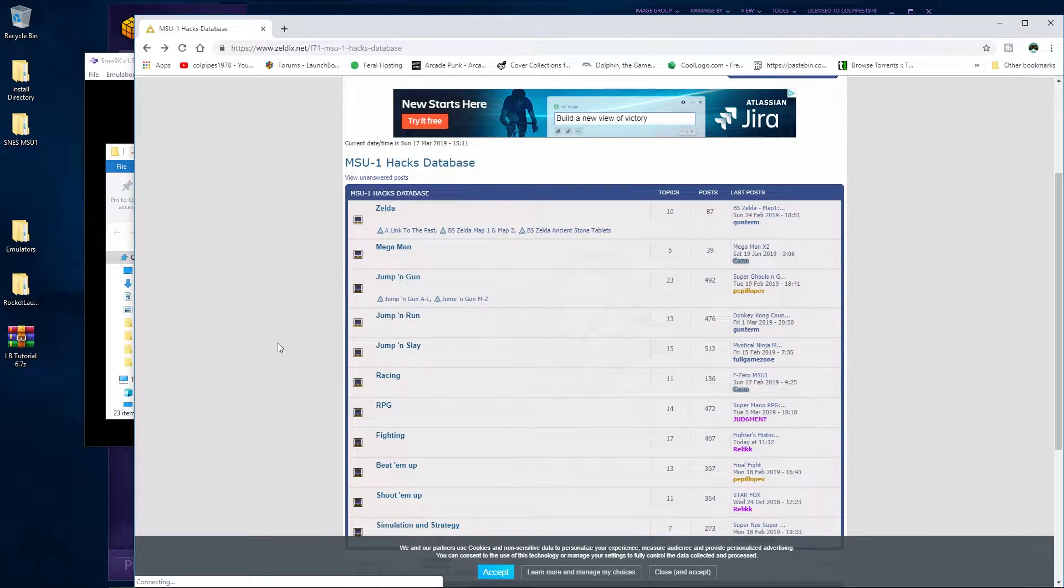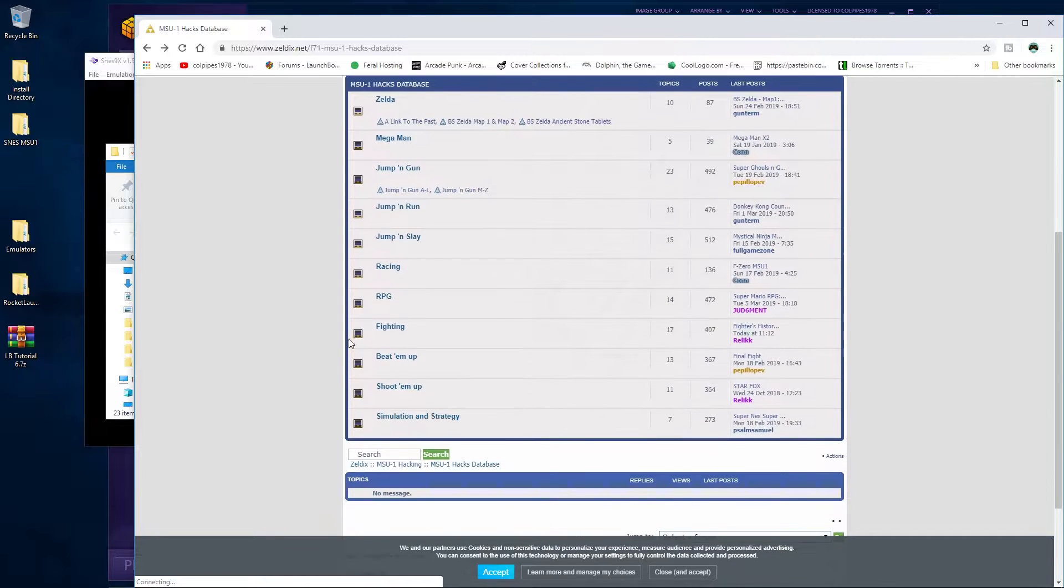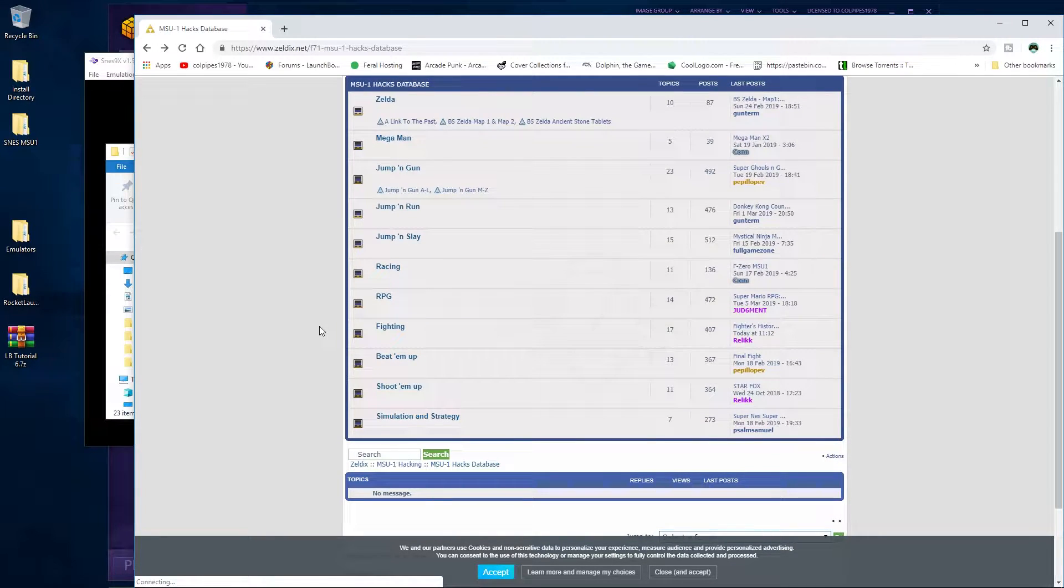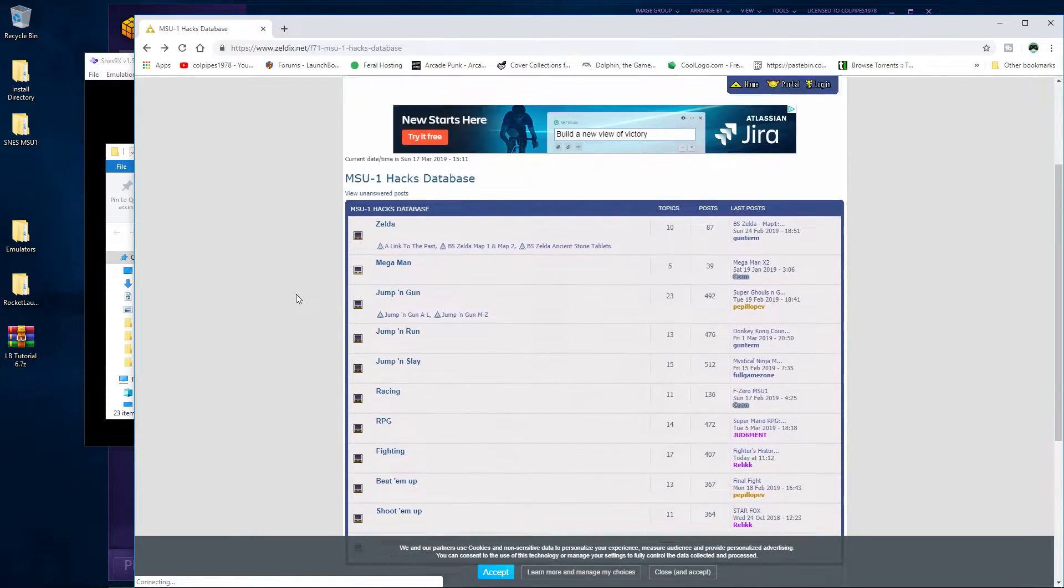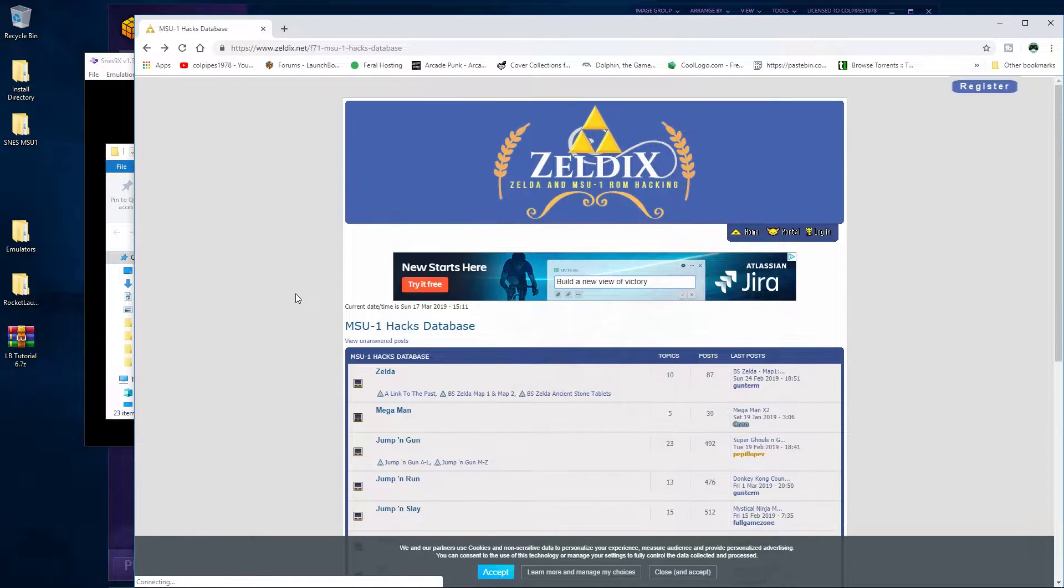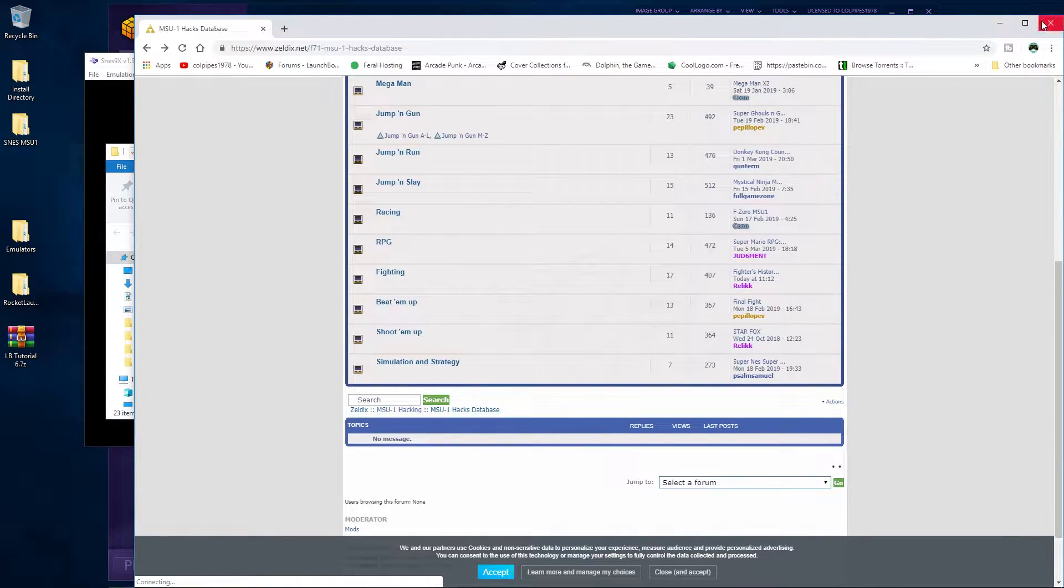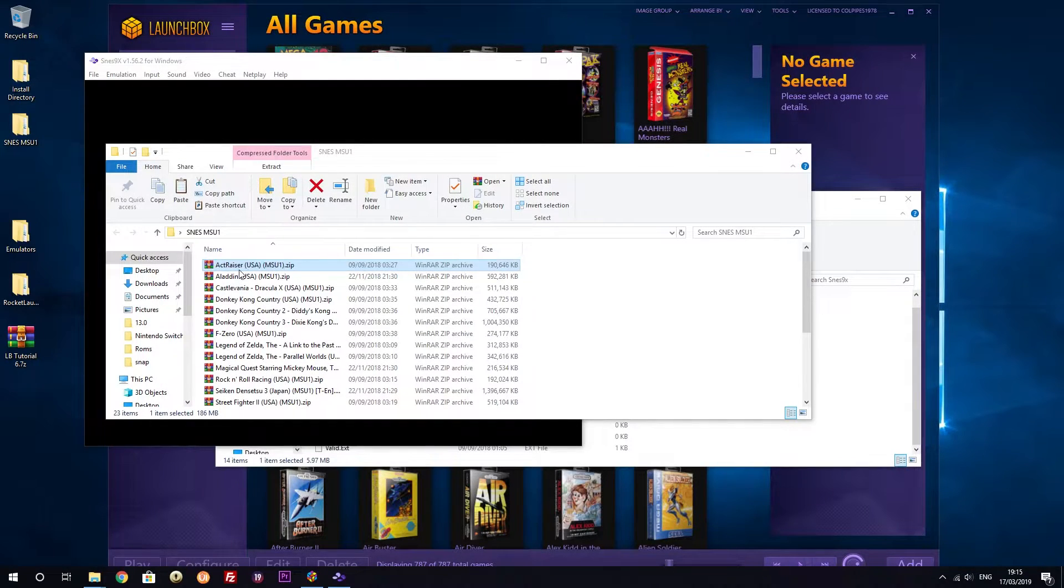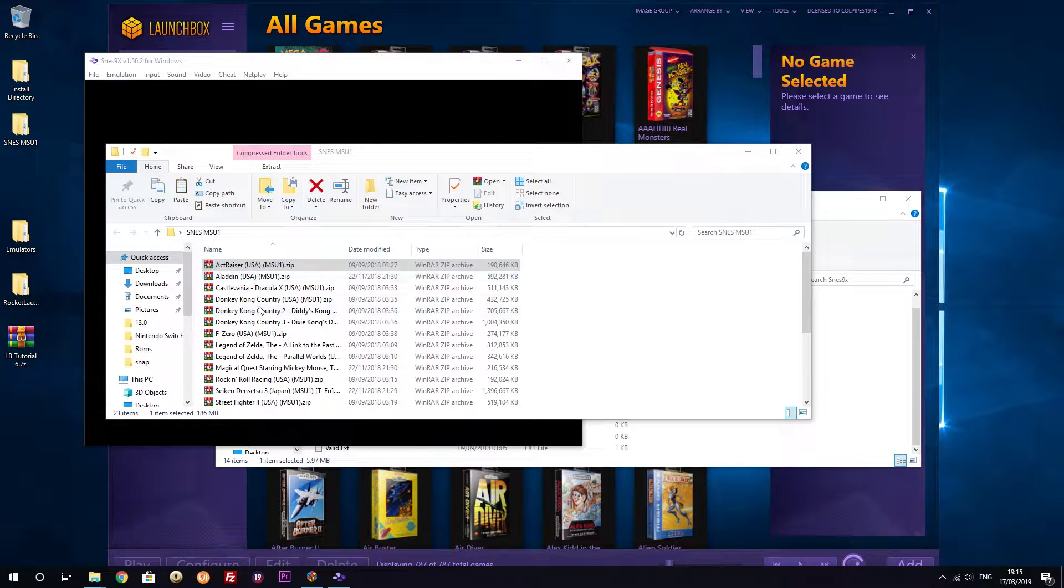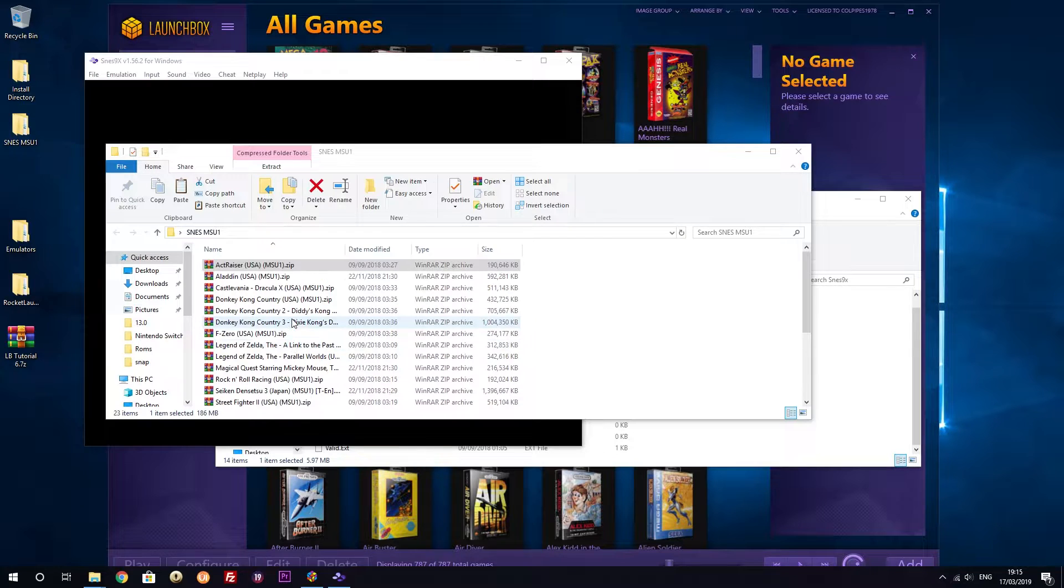You can get the ROMs from anywhere - they're just normal standard SNES ROMs - and you can add the files to it. There are detailed tutorials on how to do that on this website here. So once you've got your ROMs together, I would zip them up. I always zip mine up - it just makes it easier for Rocket Launcher.